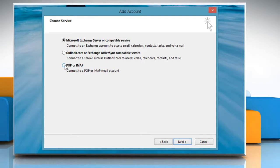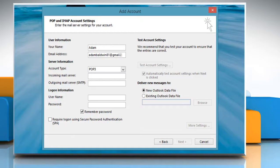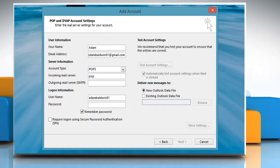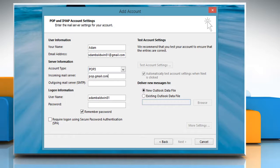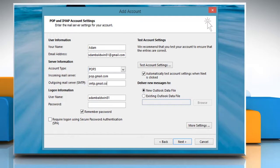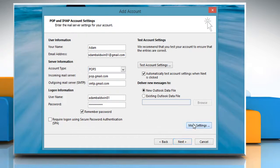Select POP or IMAP and then click Next. Enter your username, email address. Select Account Type as POP3. Type Incoming Mail Server as POP.gmail.com and Outgoing Mail Server as smtp.gmail.com. Enter the login information. Click on the More Settings button.